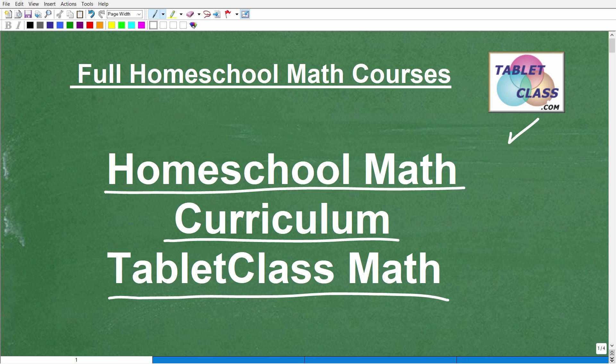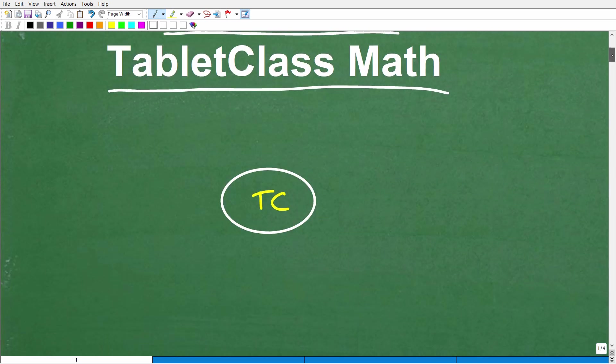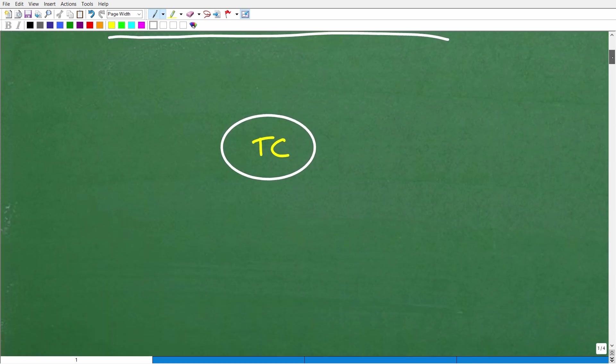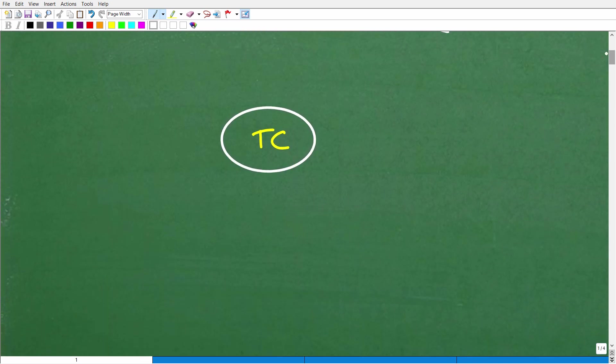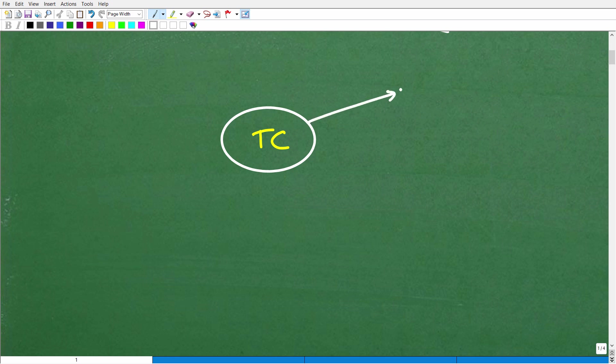So if you haven't heard of TabletClass Math, the whole idea behind this video is to introduce you to my program very briefly. So let's go ahead and quickly talk about some aspects of TabletClass Math. Well, the first thing is, who is the teacher? Well, that would be myself. I am the teacher. I have constructed and built all the curriculum.